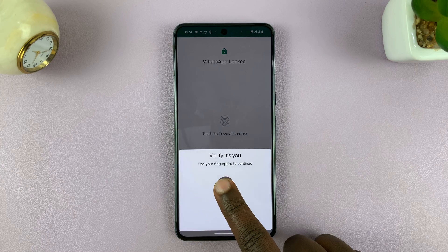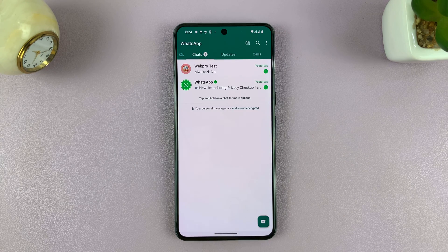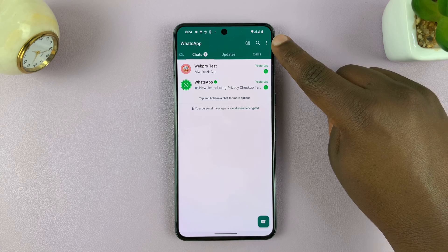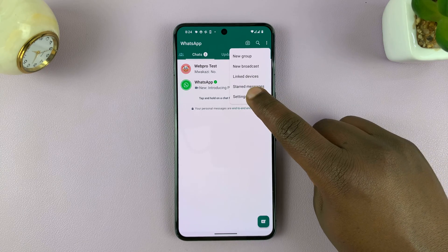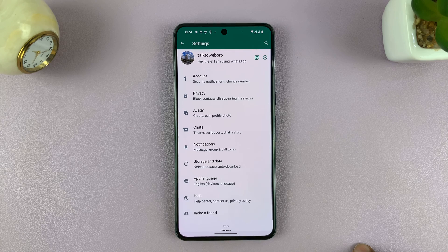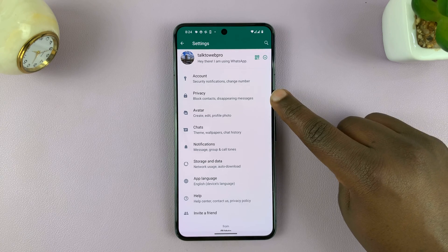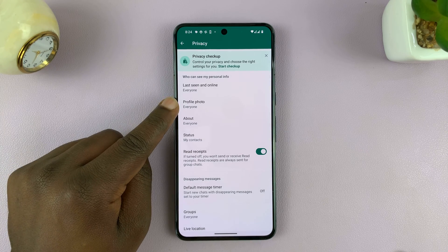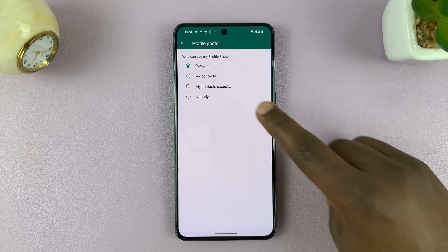Launch WhatsApp. Once you launch WhatsApp, tap on the three dots in the top right corner, and then select Settings. On the Settings page, go to Privacy and tap on that. You shall then see Profile Photo — tap on that.